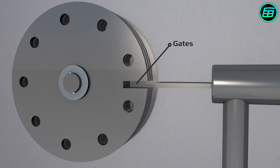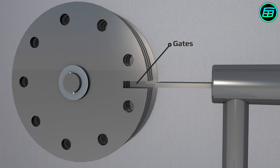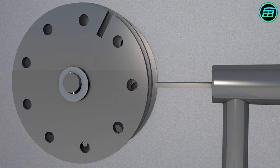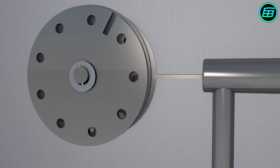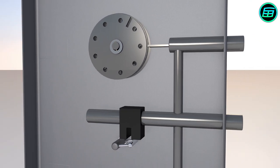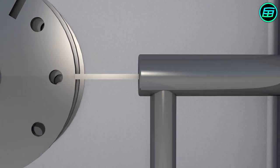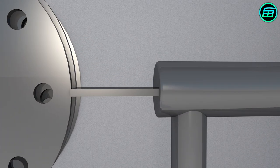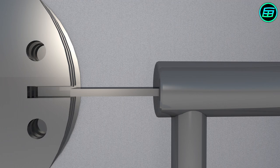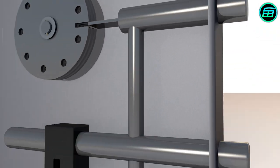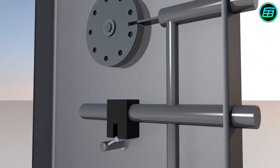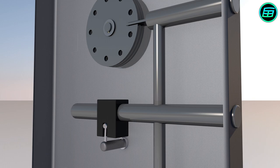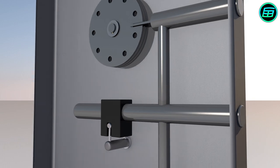If the number combination is wrong, the gates can't be aligned and so the handle can't be turned, since the lever can't move inward through the gates. When the number combination is correct, all the gates are aligned, the lever can move inward through the gates and the steel bars move. Then we just need to pull the unlocked door to open it.